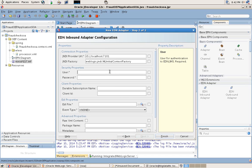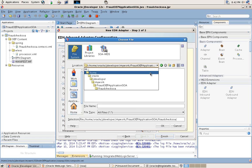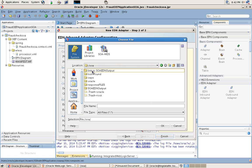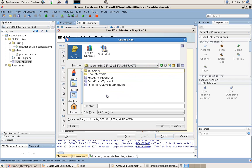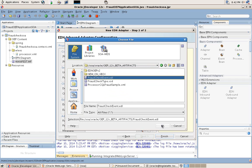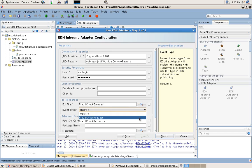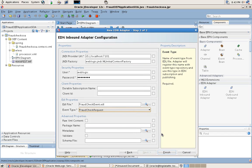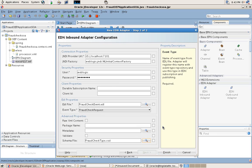We have the application name and now we will specify in the wizard the parameters that we need for this EDN connectivity. Here we are defining and accessing the EDL, the event definition language, which specifies the event types which will be used in this application. Now we can specify the specific event type that will be used by this EDN inbound adapter, and finally we are going to associate the schema of these event types.